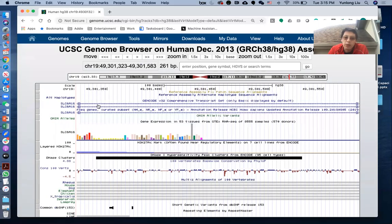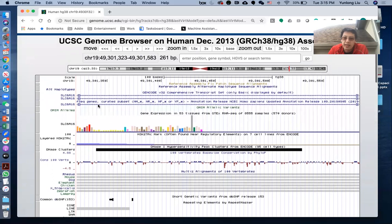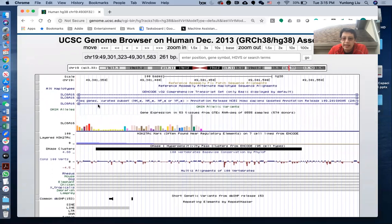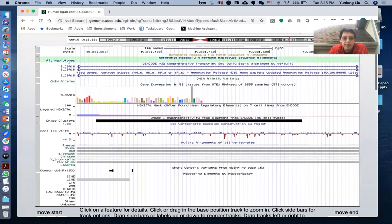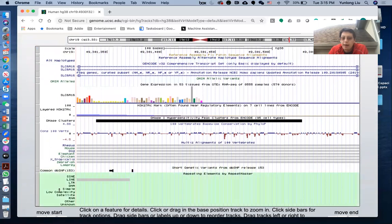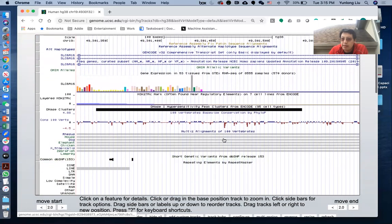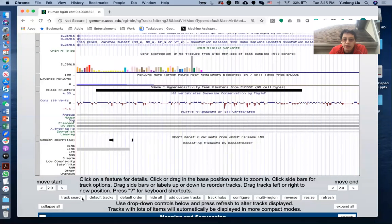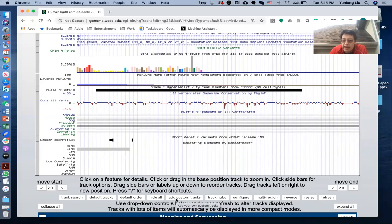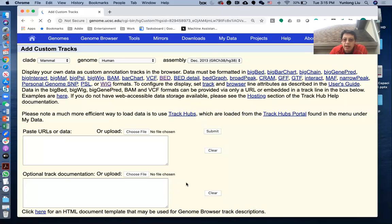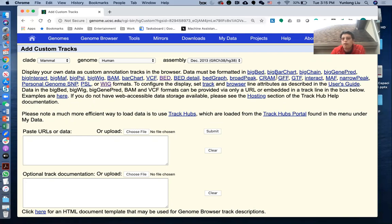What we want to focus on today is how to load your own data. Shortly below this particular data session, you can see there are several different buttons available here. The one that we're going to use today is this one, add custom tracks. So if you click this, you will come to this particular page that tells you there are so many different file formats that you can use to load your data in.